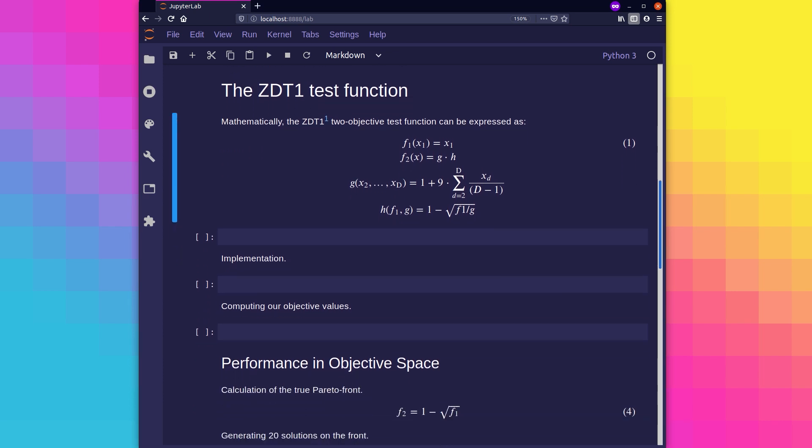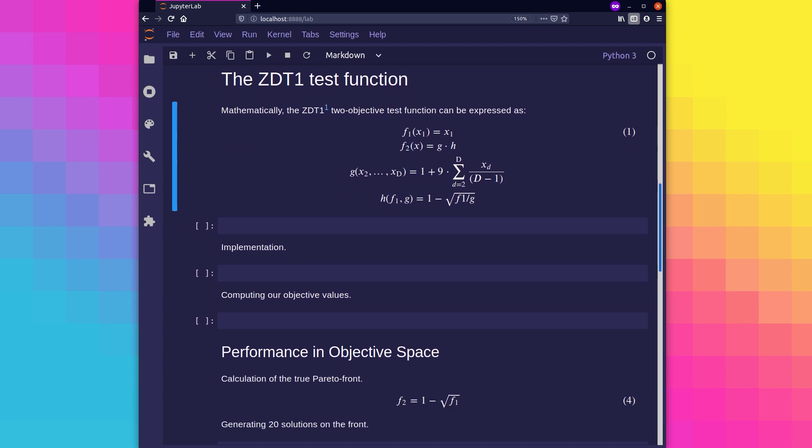Here is the mathematical expression for the ZDT1 two-objective test function, where x is a solution to the problem defined as a vector of v decision variables, and all decision variables fall between 0 and 1. For this by-objective test function, f1 is the first objective and f2 is the second objective. This particular objective function is, by design, scalable up to any number of problem variables but is restricted to two problem objectives.